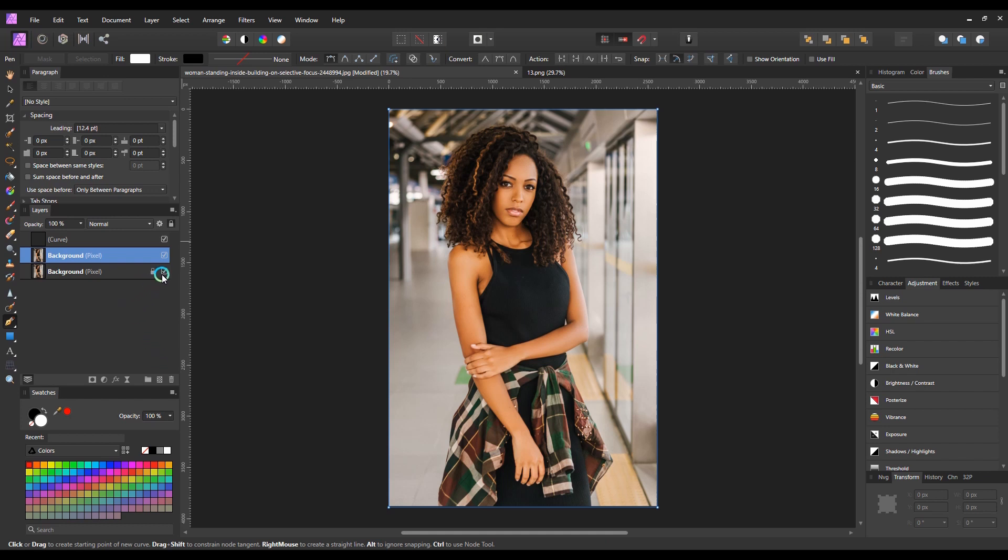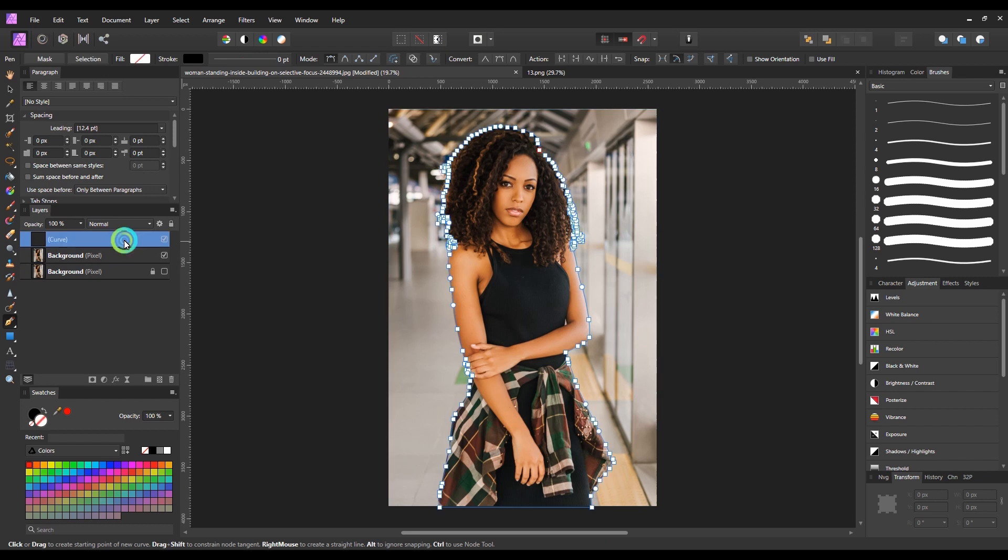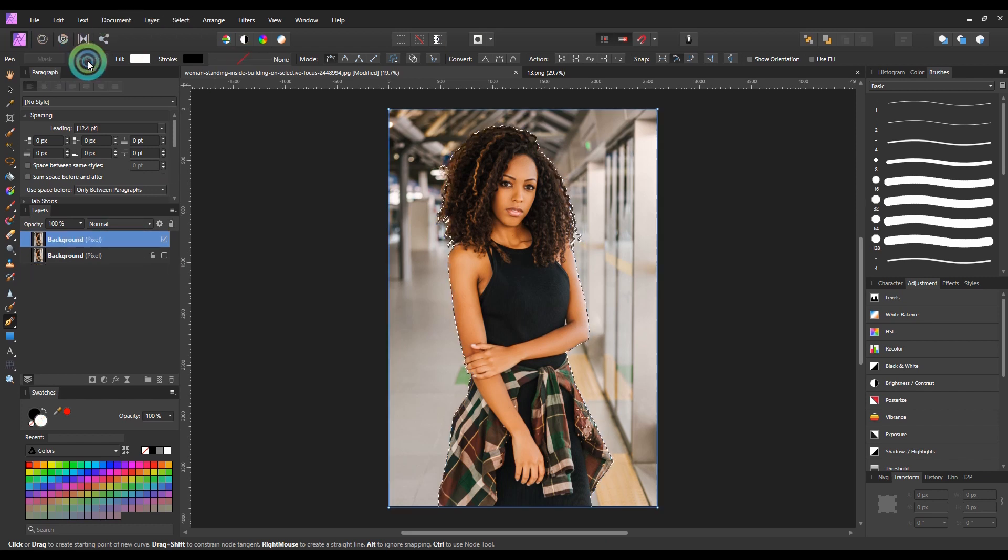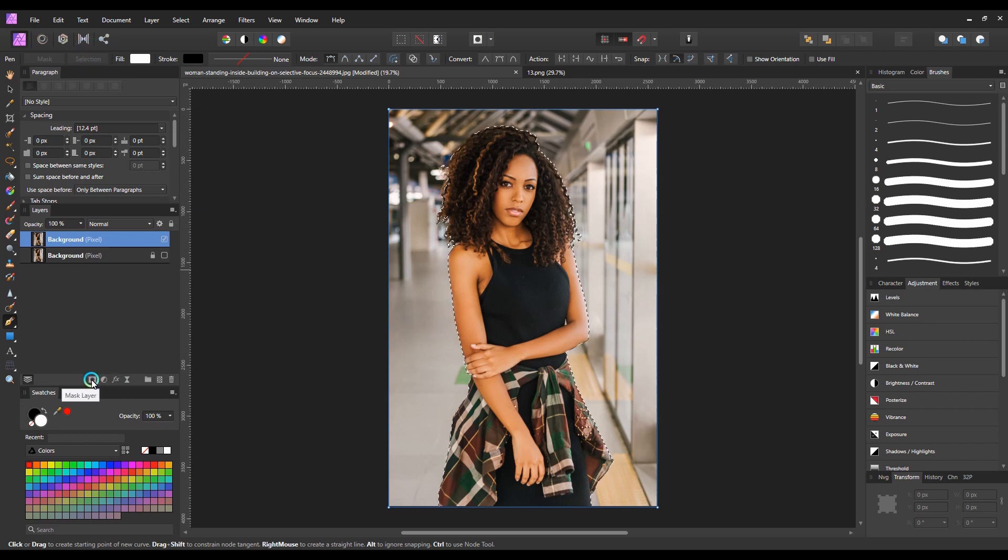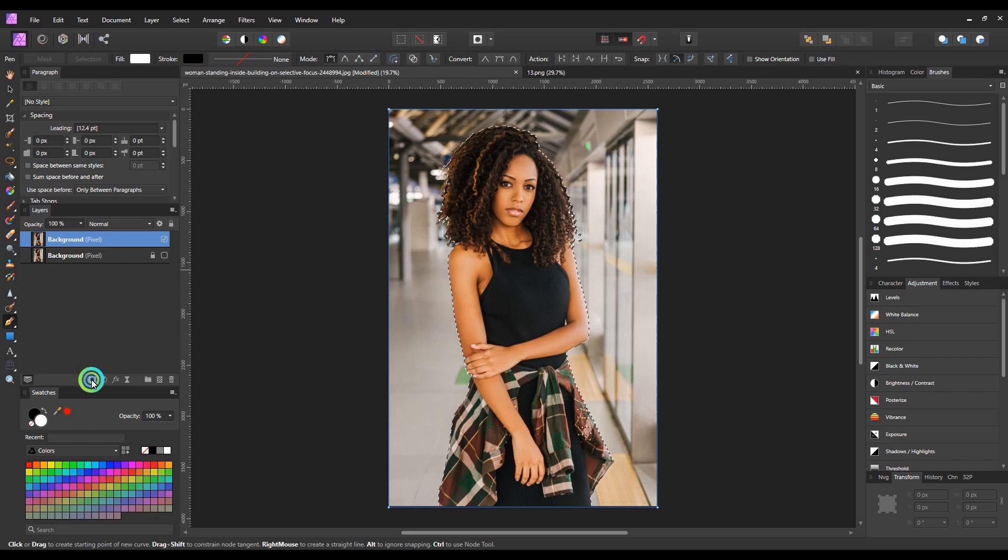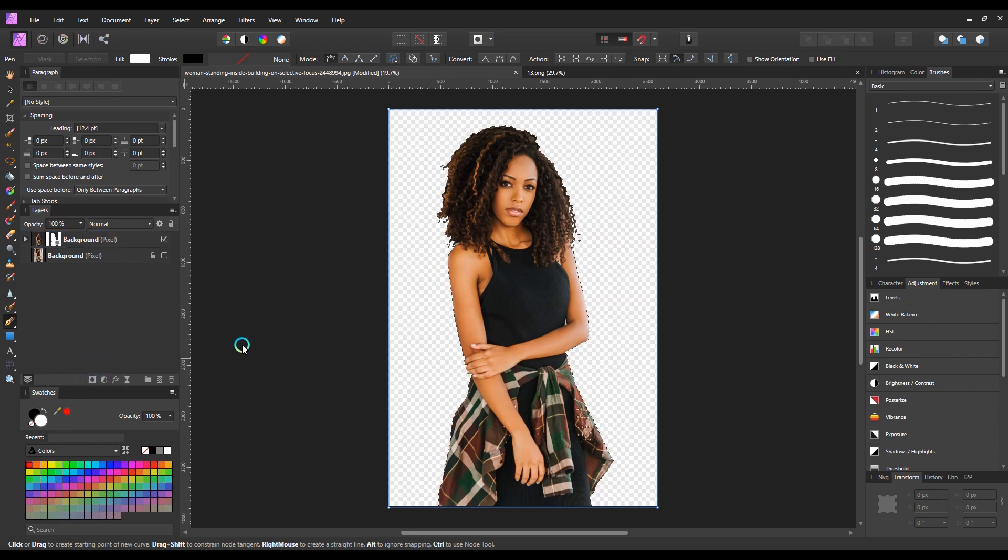And I will hide the main layer for now. Now select the curve layer which is created by the pen tool and click on selection option to convert this curve to selection. And then click on this mask icon to create a mask to mask out the character from the background.